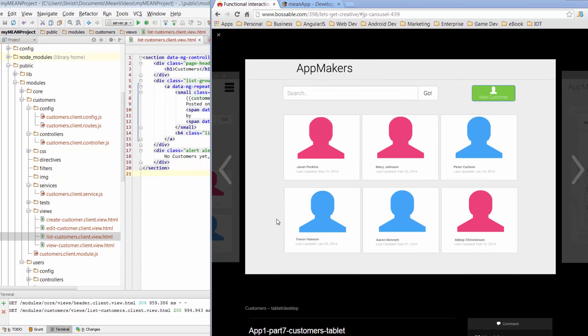Hi, my name is Shristi and welcome to day 16 of the 30-day MEAN Stack Honolulu challenge. Today we're going to break some code.